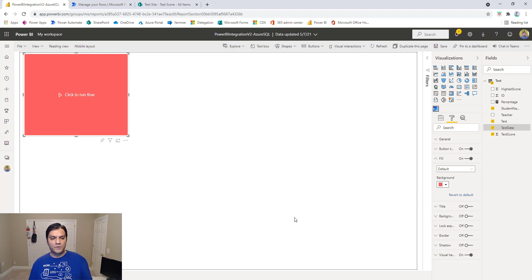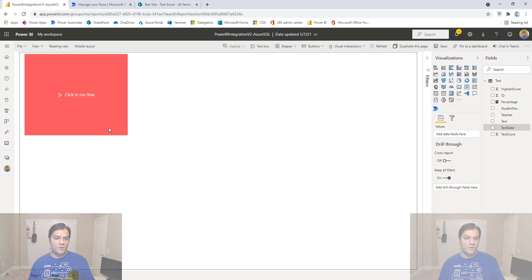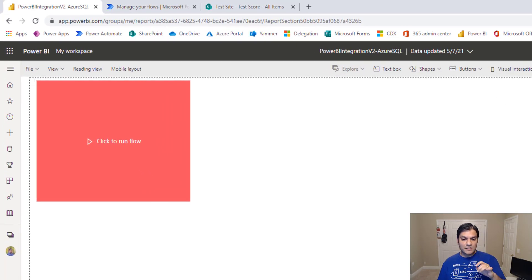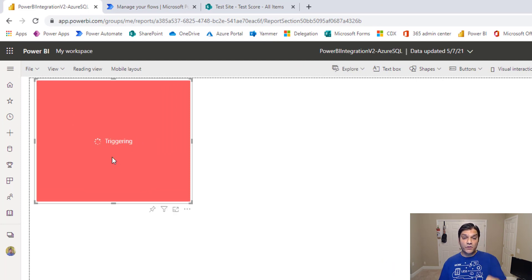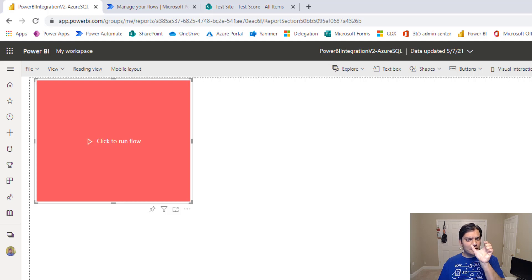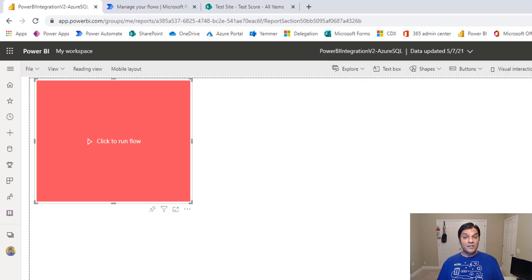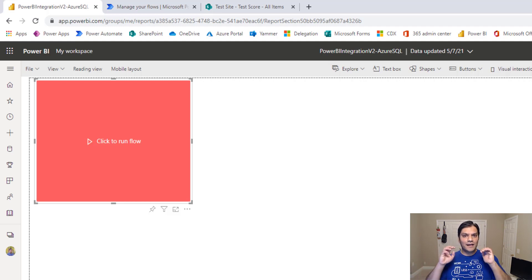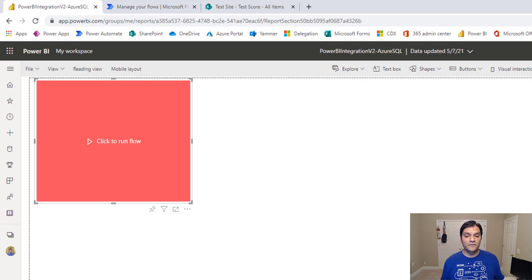To test while still in edit mode, hold the Shift button down and click the button. It will say 'Triggering' — that's the first time it triggers the Power Automate flow — and then if everything goes well it'll say 'Triggered' and switch back to the original button text. Right in the button it gives you feedback on whether everything is good on the back end, and if there's an error it shows up right there.